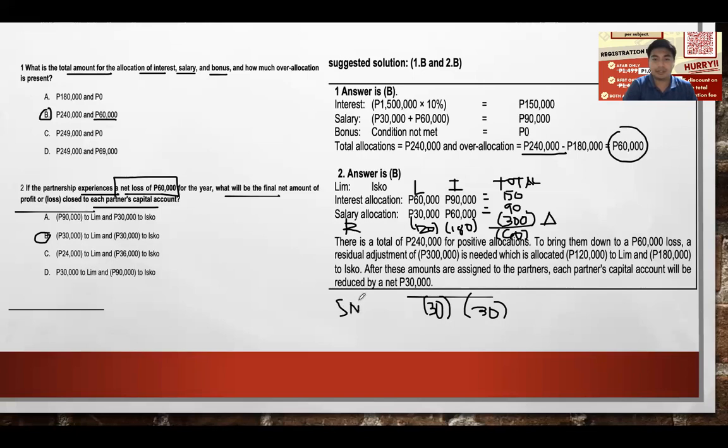This is the share in net loss for both partners, and this concludes our answer for this particular problem.